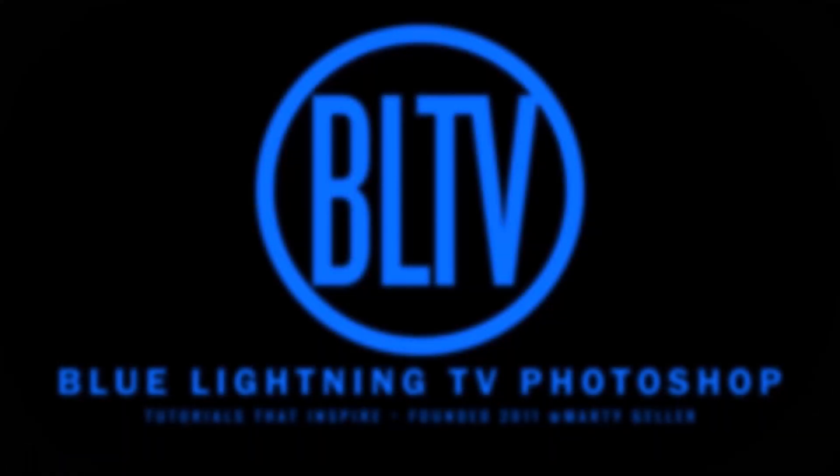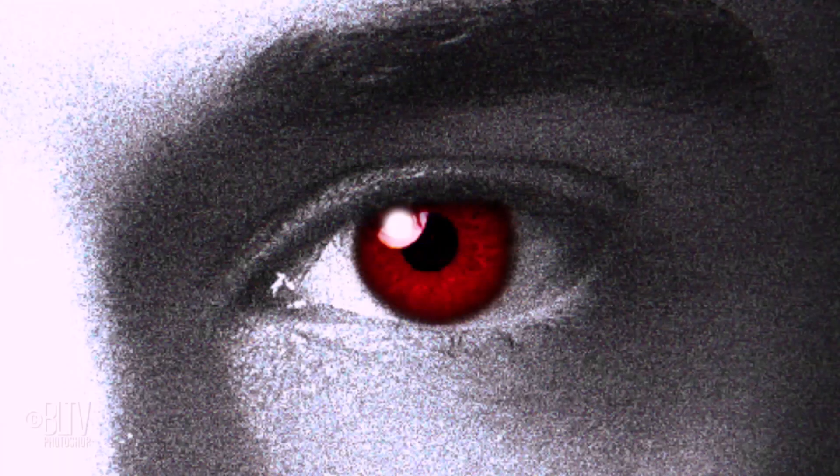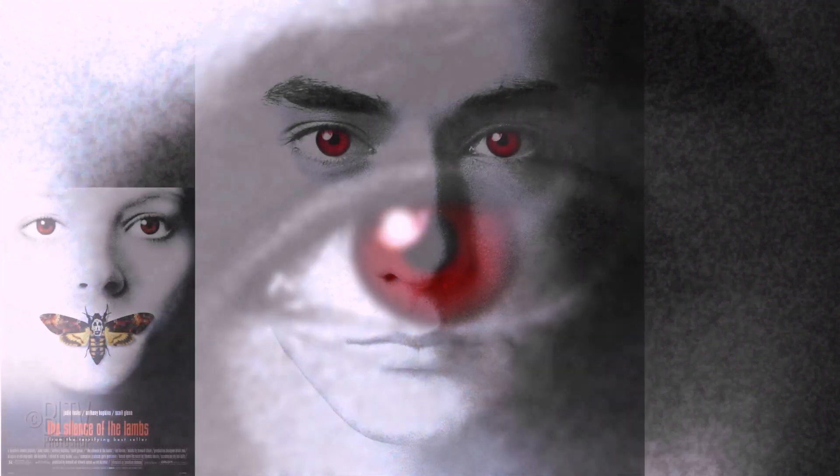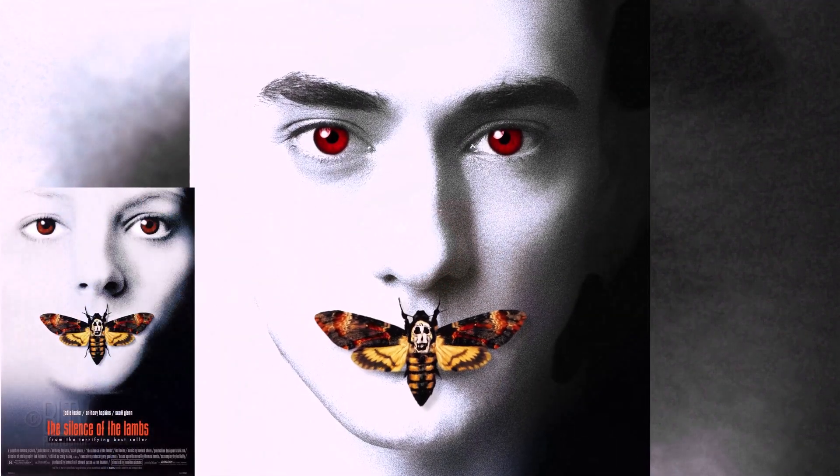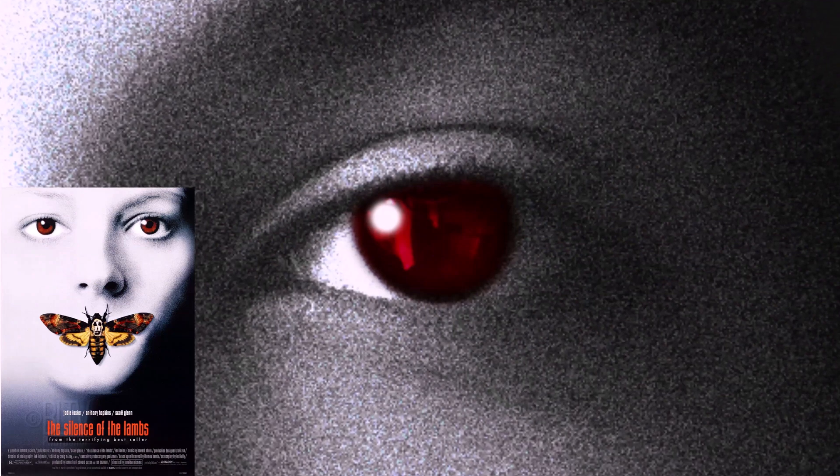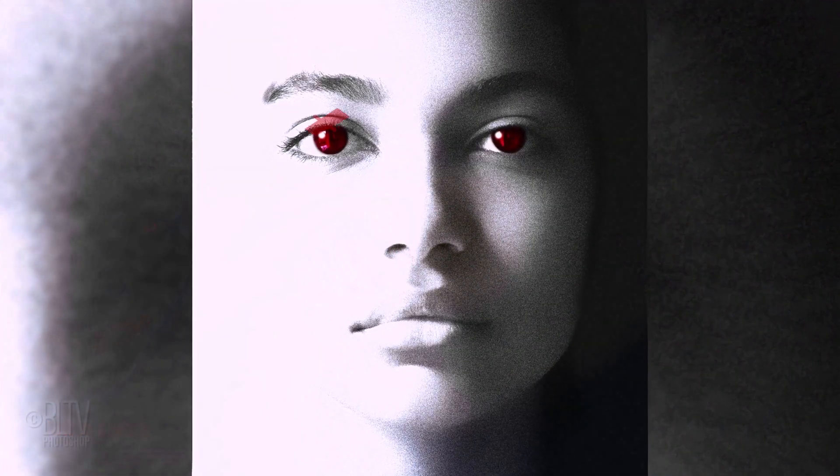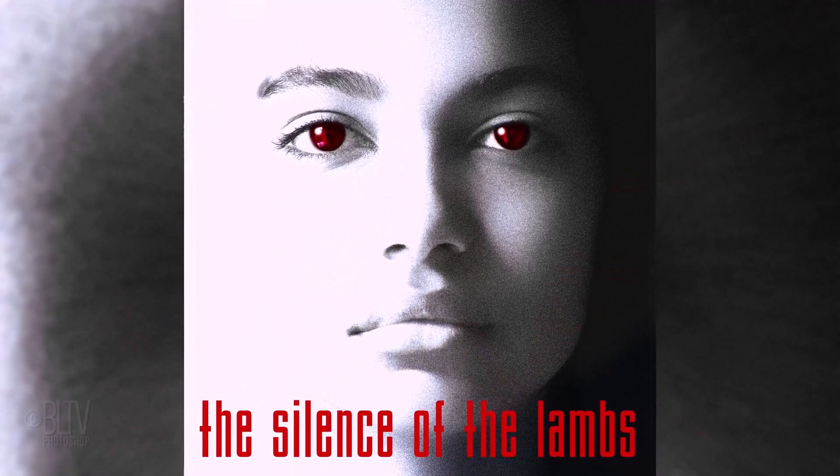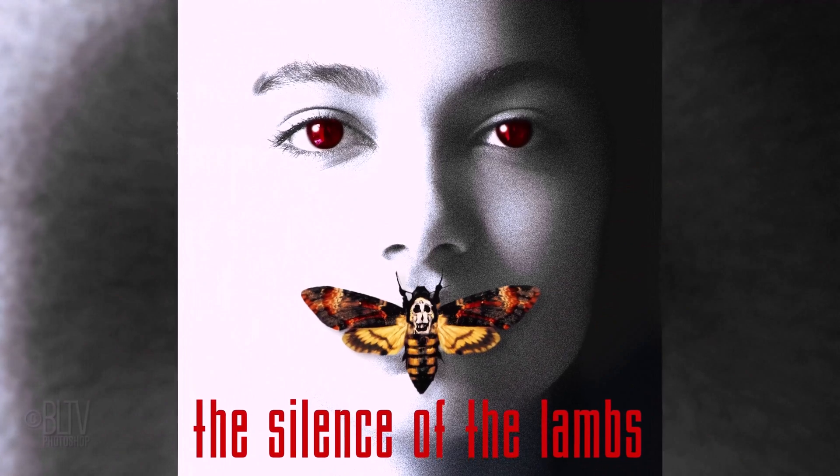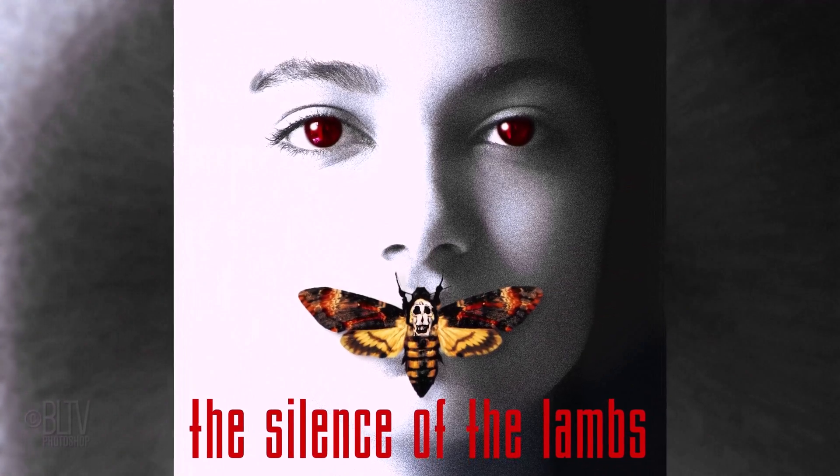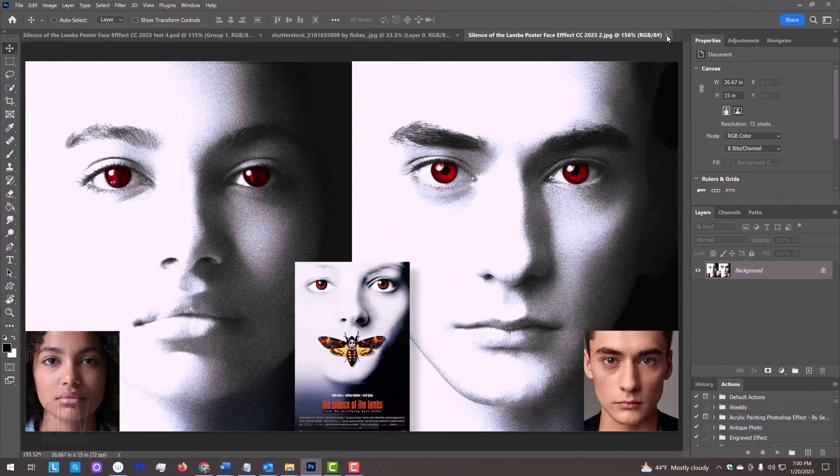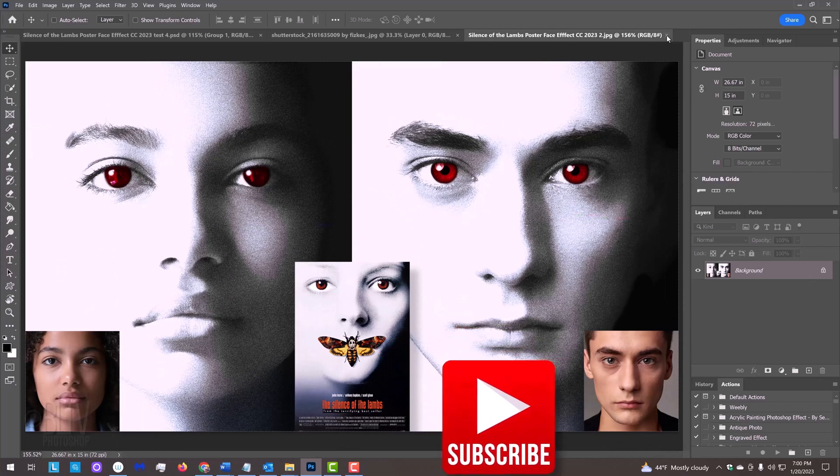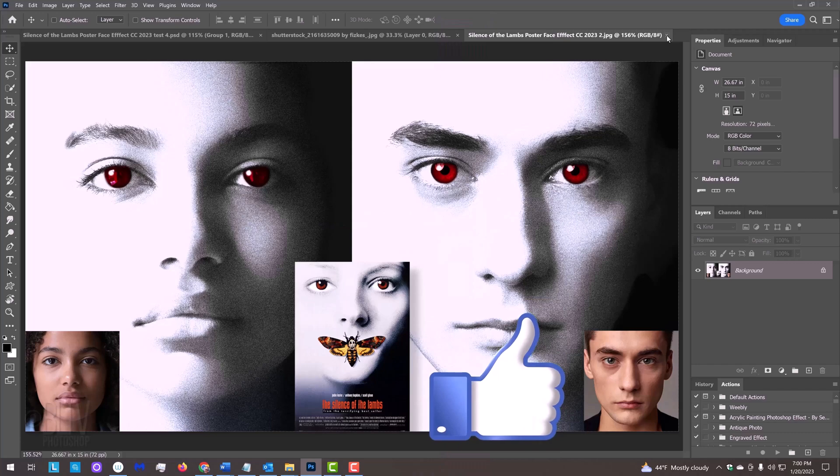Hi, this is Marty from Blue Lightning TV. I'm going to show you how to recreate the iconic haunting face portrait from the horror movie The Silence of the Lambs using your own photo. If you want to add text to it, I provided the same font as was used in the poster as well as the moth if you want to add it to your image. Their links are in my video's description or project files. I upload new Photoshop tutorials every week, so if you want to be notified as soon as I upload them, smash that subscribe button and if you like them, please click like.